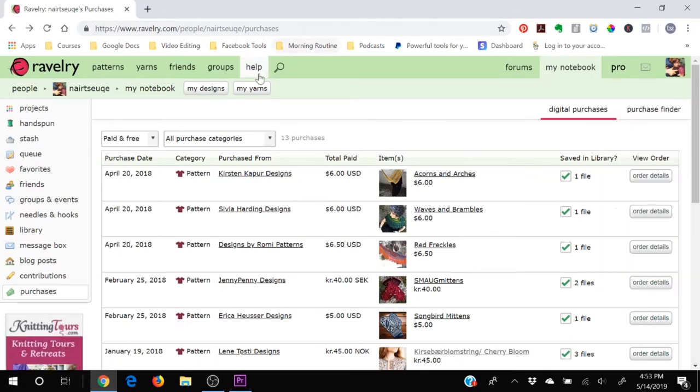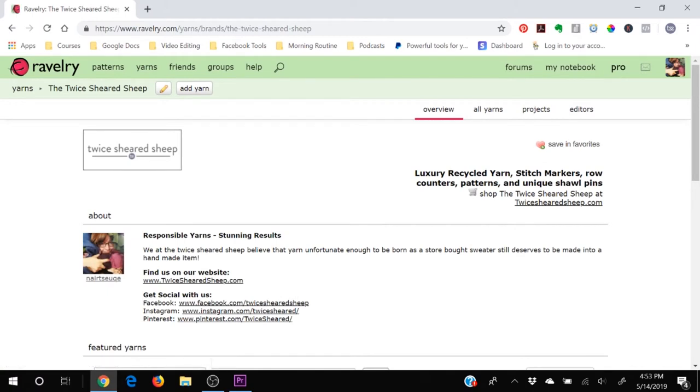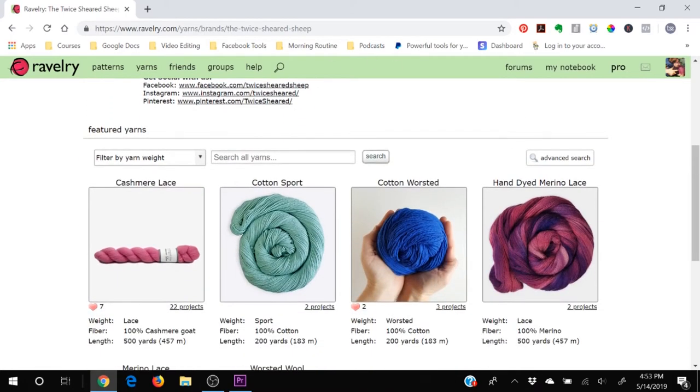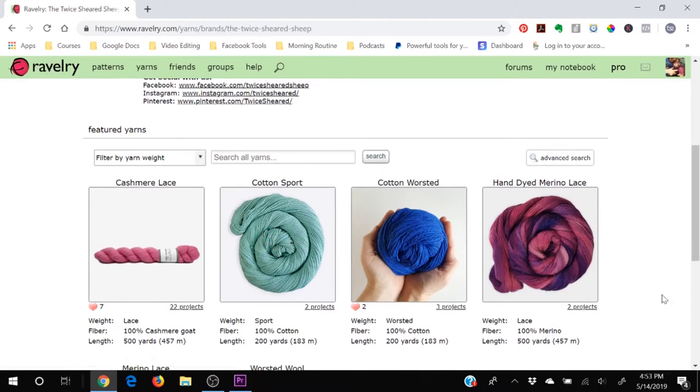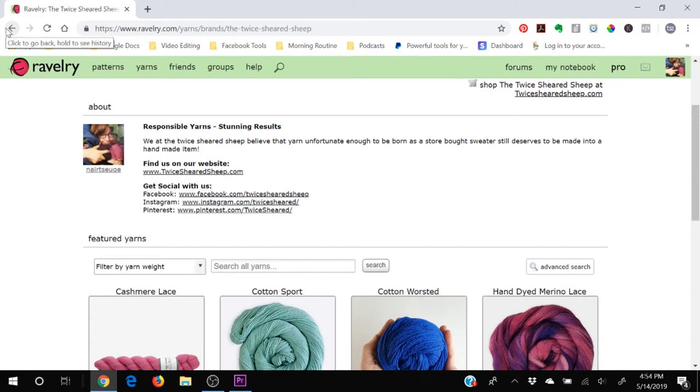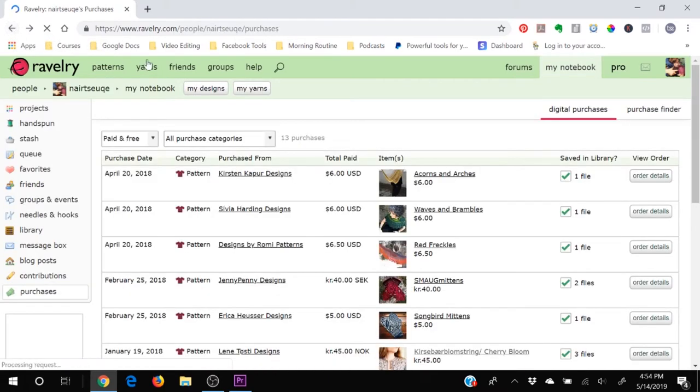The yarn section is if you are a yarn designer, a dyer, or a spinner and you have yarns that you are selling to other people that you would like them to be able to select when they're knitting a pattern to say I knit that in Dawn's Cotton Sport, then you can enter your yarns in here in this section so that other people can link to it, which is a nice feature. Plus it lets people see you as a person and as a yarn designer and a business and will help spread the word.